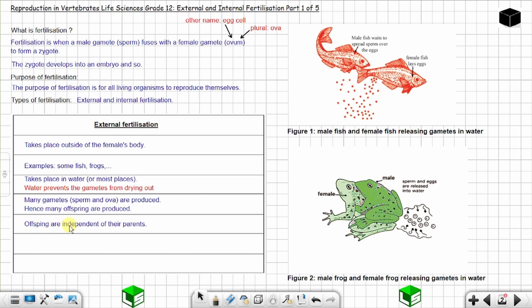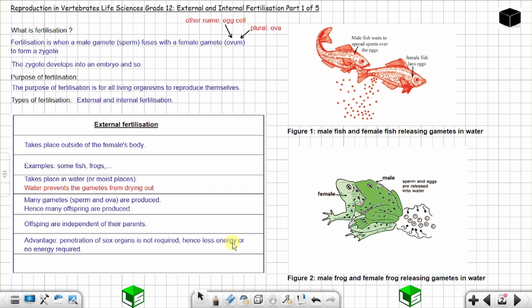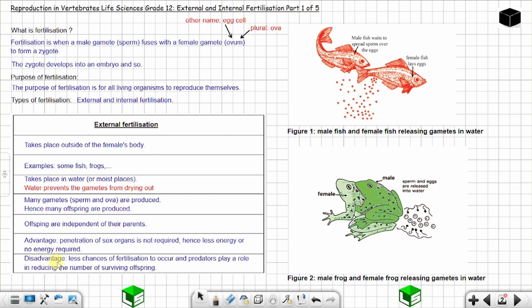In external fertilization, the offspring are independent of their parents — once born or hatched, they can move and feed on their own. The advantage of external fertilization is that penetration of sex organs is not required, hence less or no energy is required. The disadvantage is that there are fewer chances of fertilization occurring, and predators play a role in reducing the number of surviving offspring.